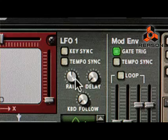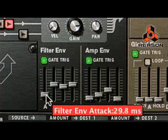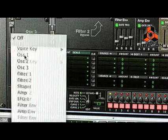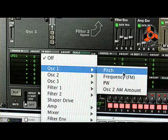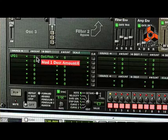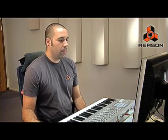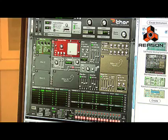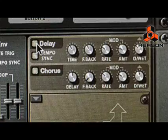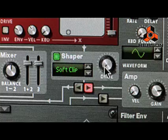Your LFOs and envelopes can be selected down here as sources for modulation in the modulation matrix. By selecting a source and selecting its destination and giving it some amount, that source will modify the destination. The step sequencer down below can be used to either input notes, program notes, or modify the sound further. On the output stage, we have a number of different effects: a built-in delay line, a chorus, and a wave shaper, which allows you to change the characteristics of the sound.